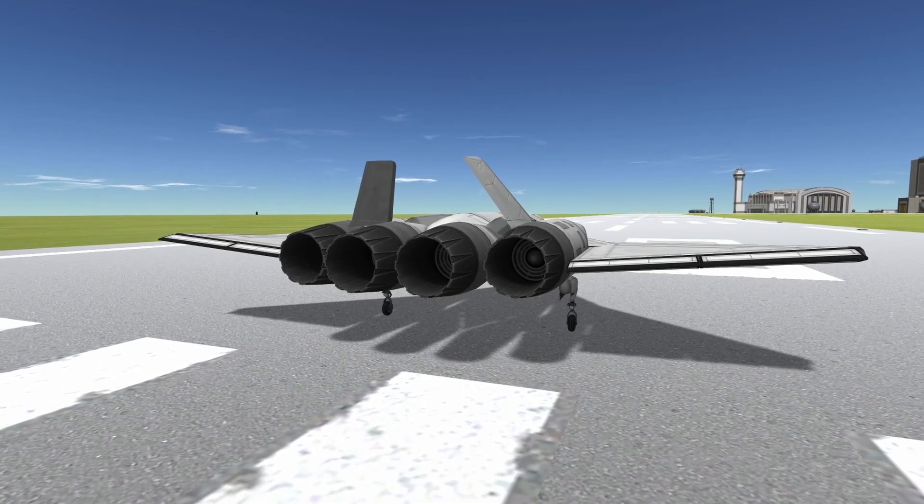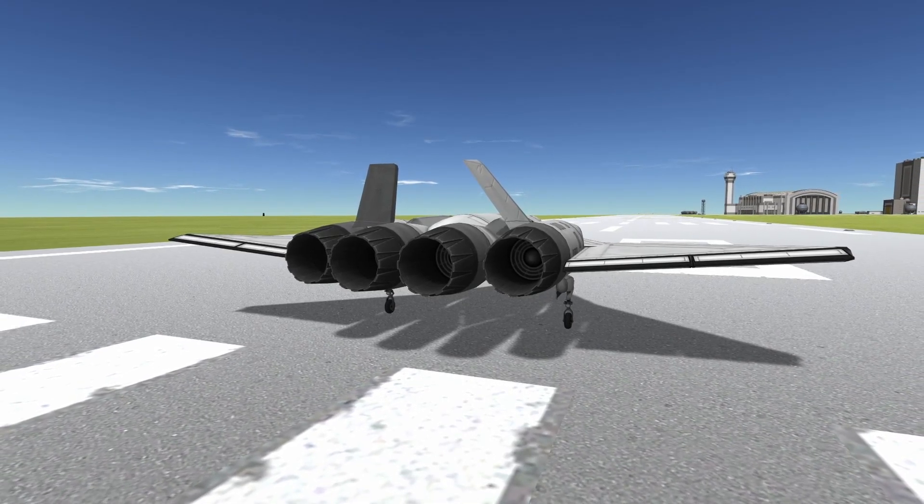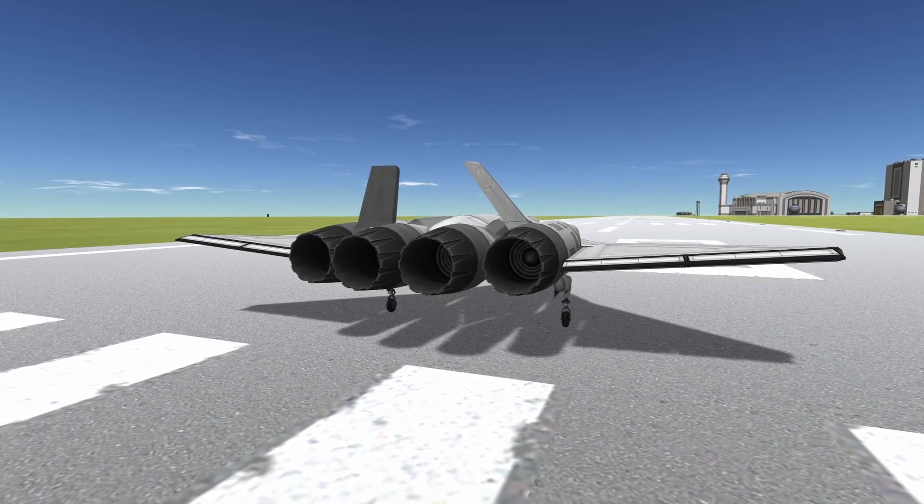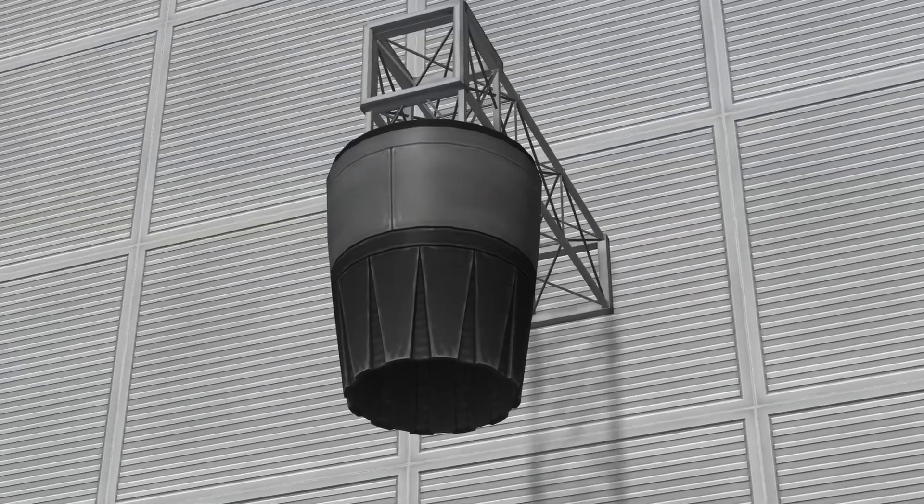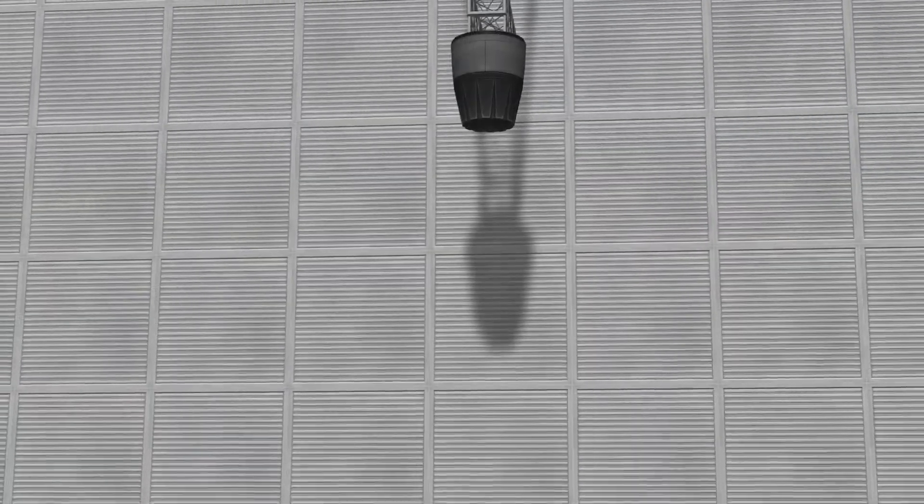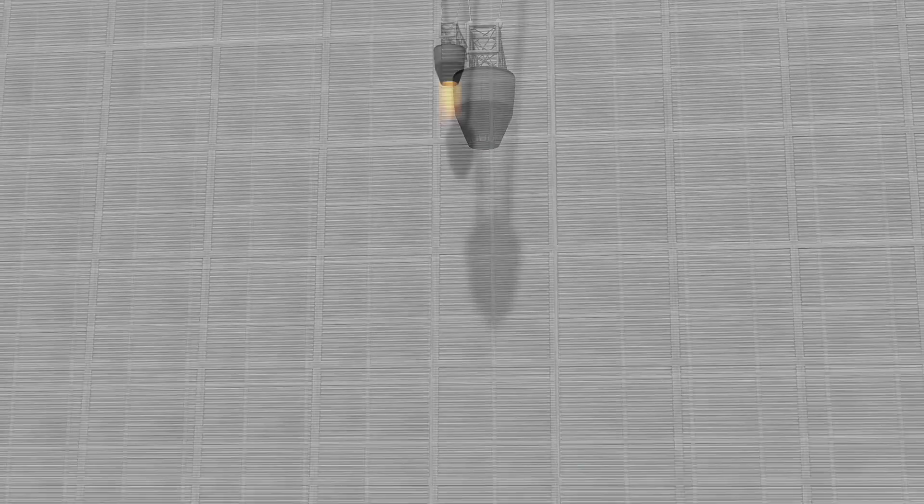The J-404 Panther is a jet engine with two modes, dry and wet. In dry mode, the engine provides slightly higher thrust than the J-33 Weasley.